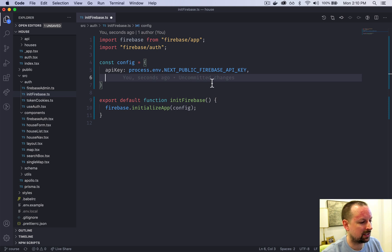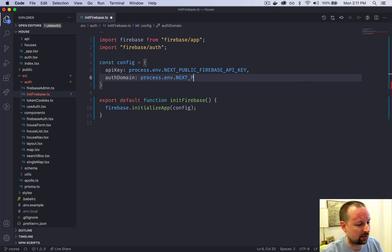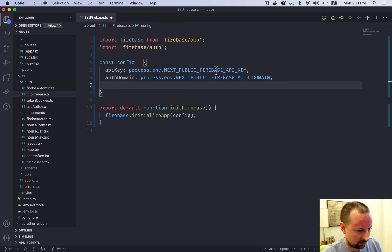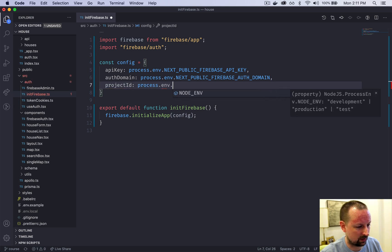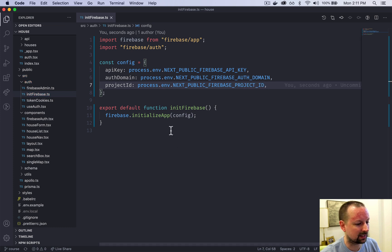The next one we need is the auth domain, which is process.env.NEXT_PUBLIC_FIREBASE_AUTH_DOMAIN. And then we have our project ID, which is process.env.NEXT_PUBLIC_FIREBASE_PROJECT_ID.